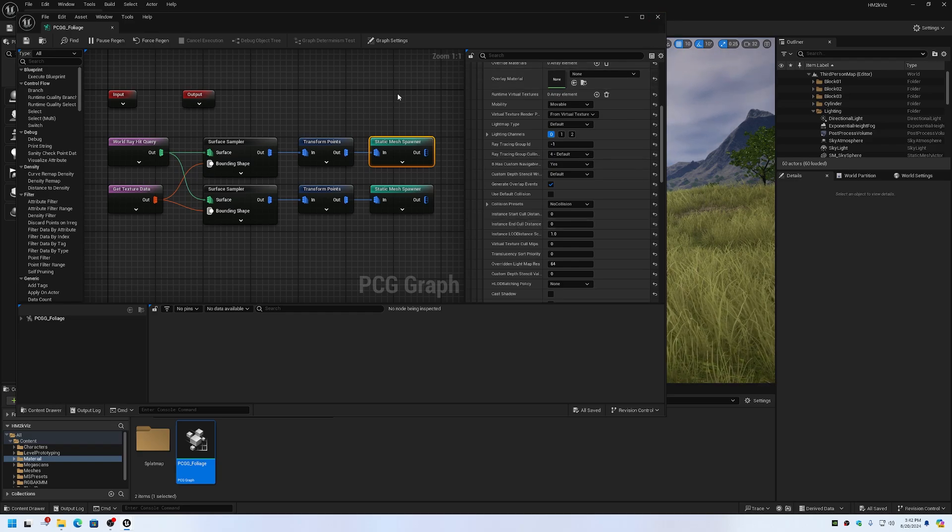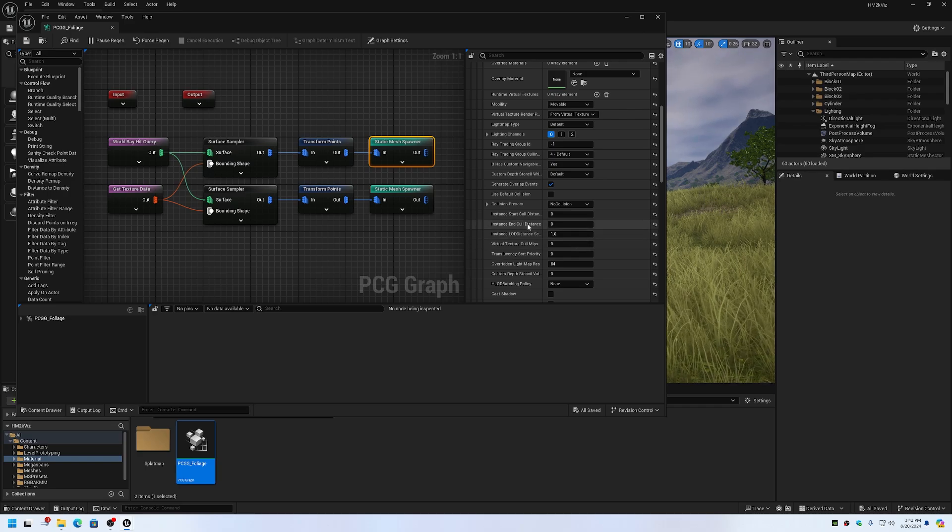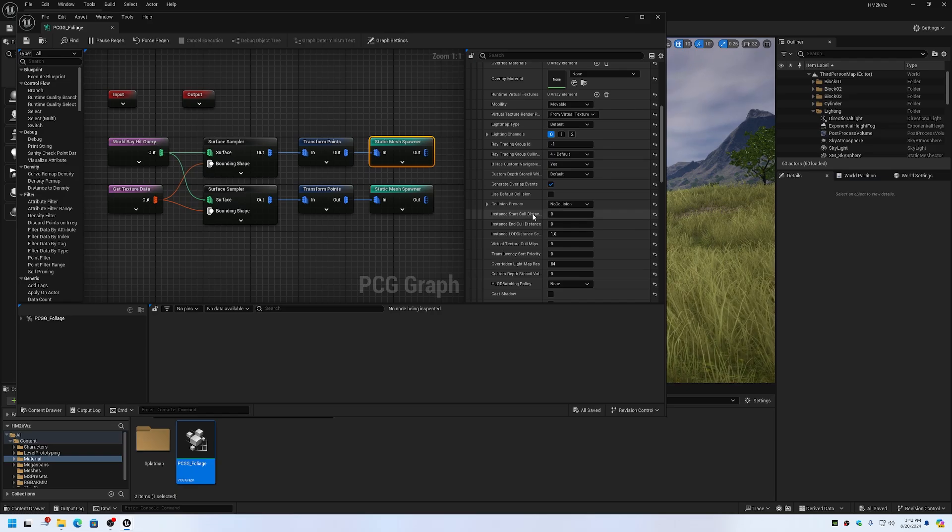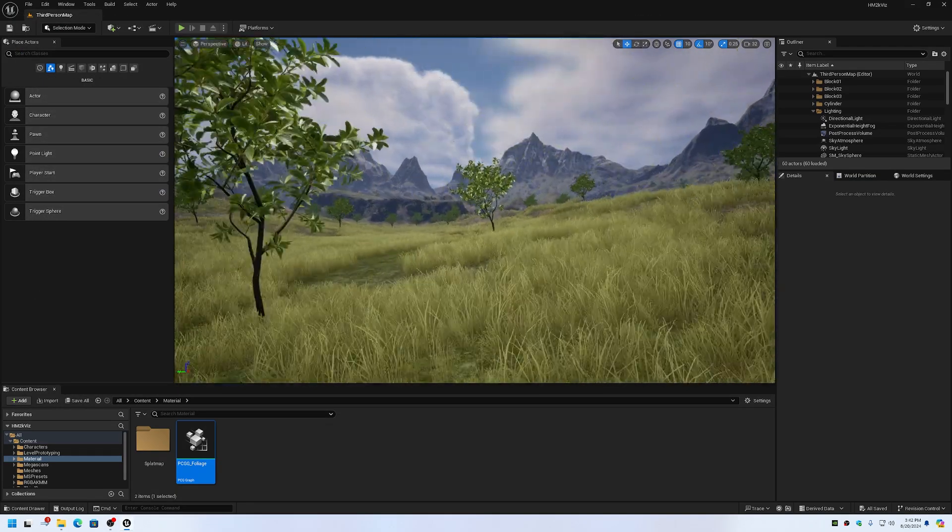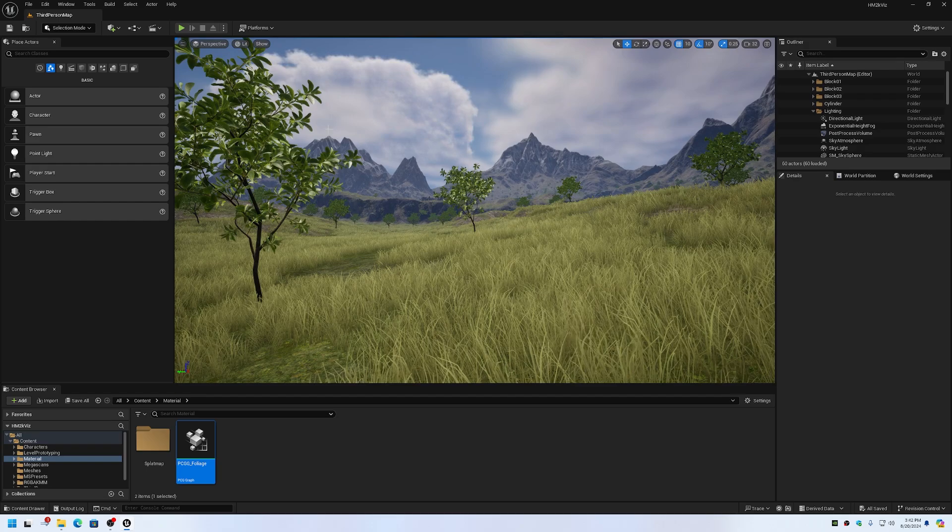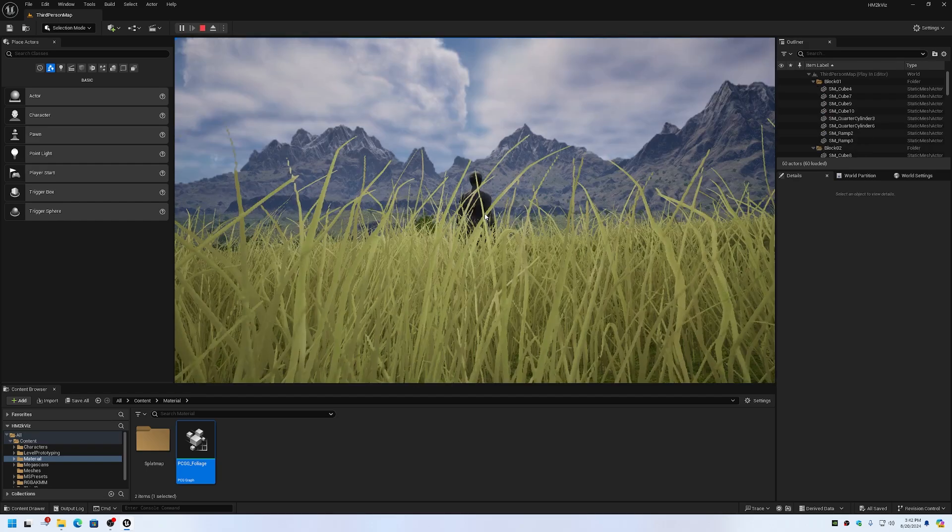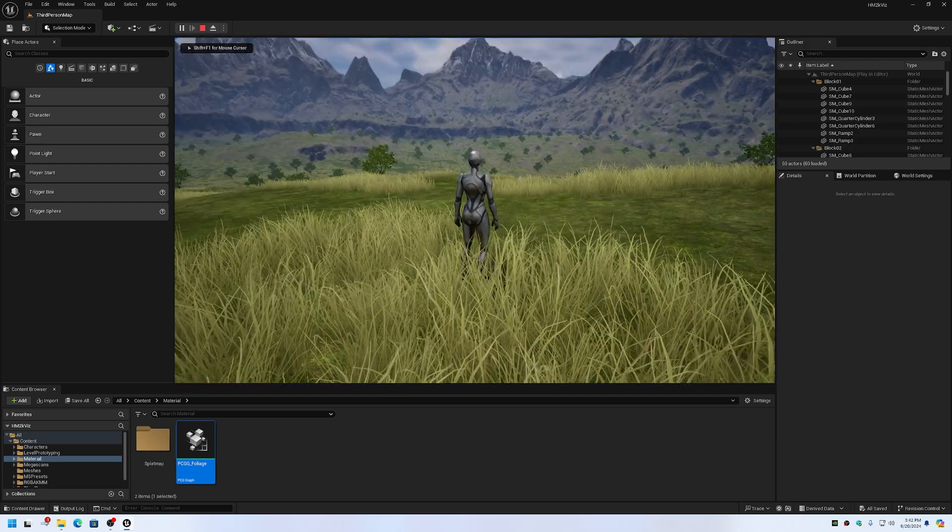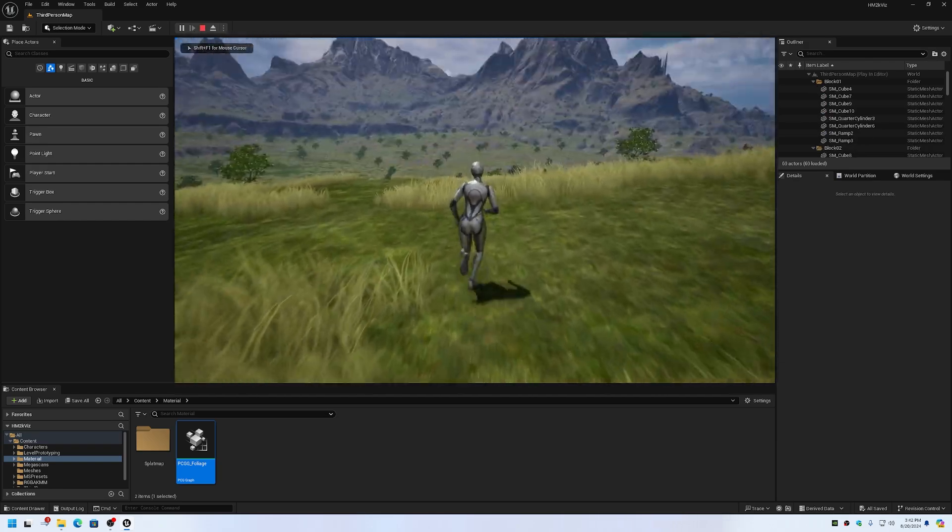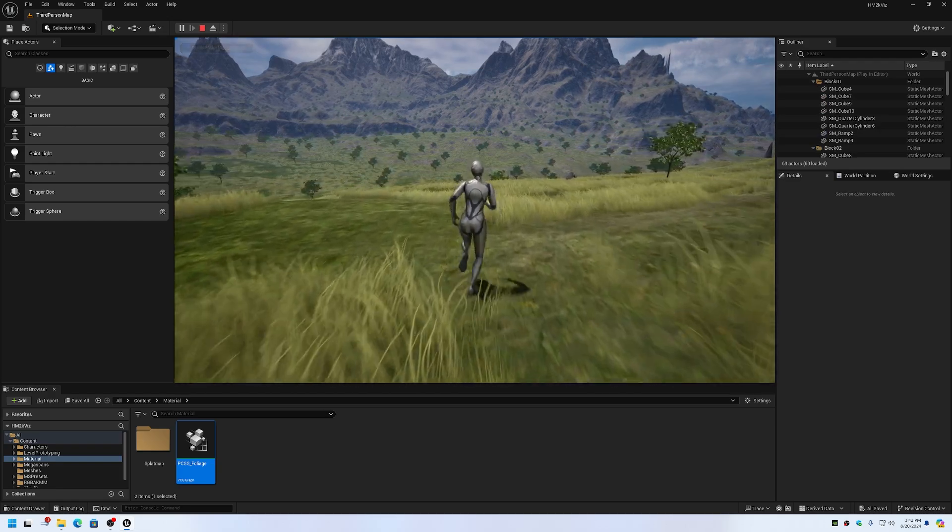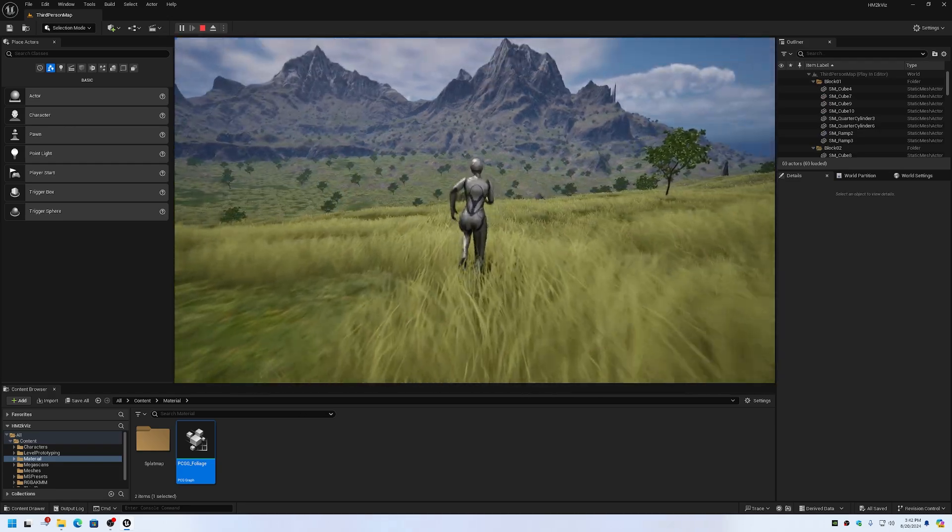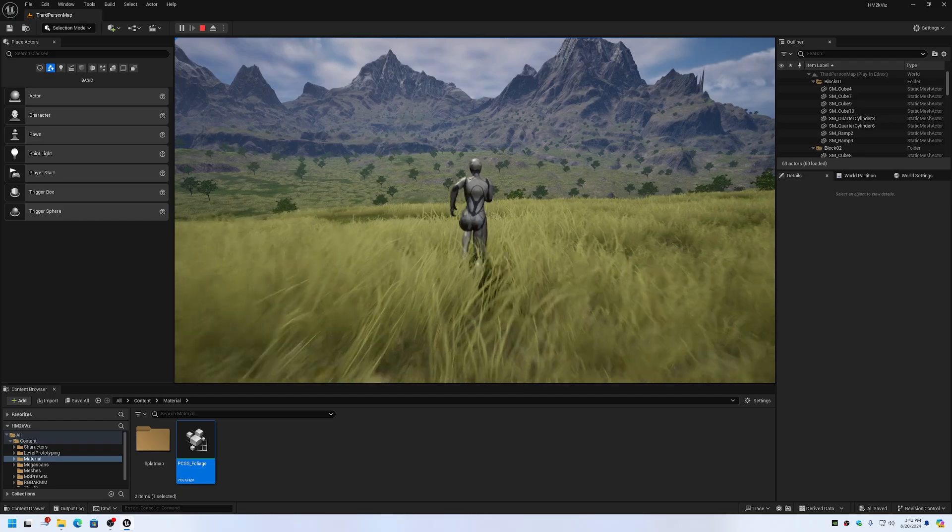So for example, if you're doing a 16 kilometer by 16 kilometer, you'll want your end cull distance to be around 20,000 and your start cull distance around 10,000. But as you can see, we've got lots of foliage here. It works just fine with the tin terrain.